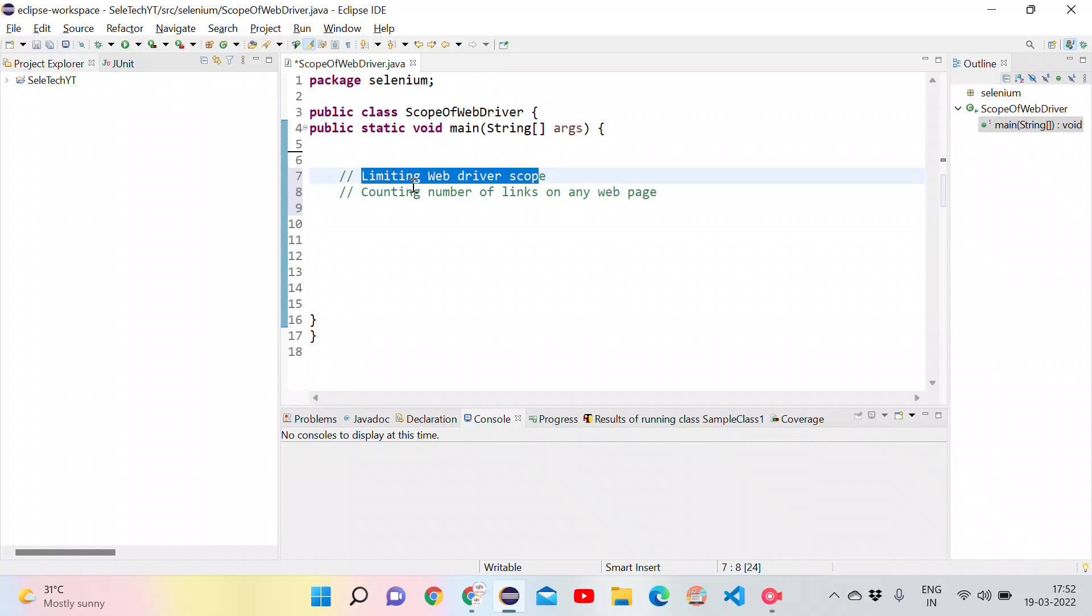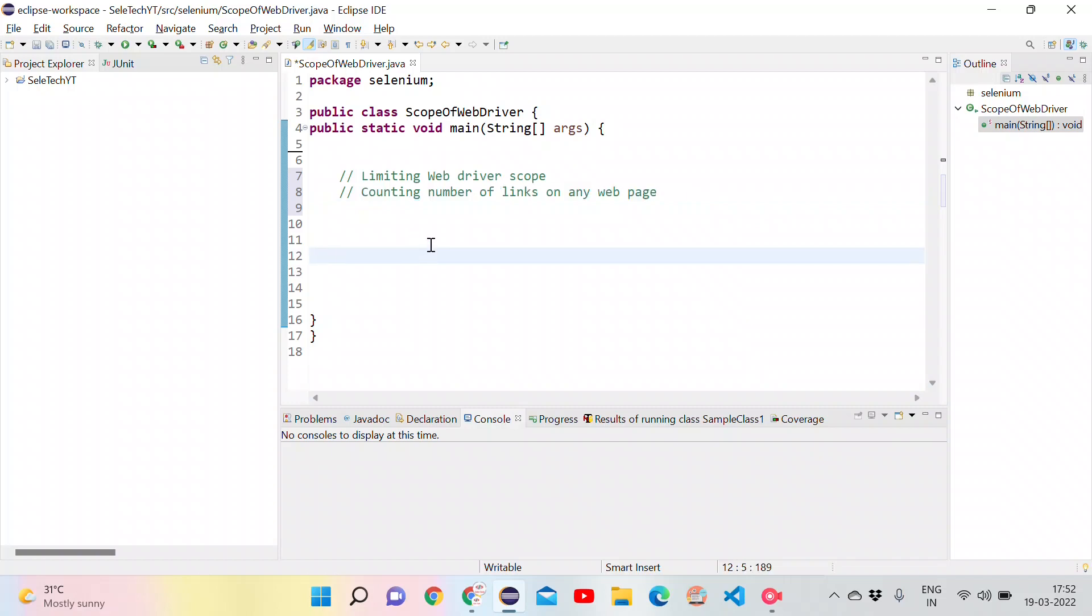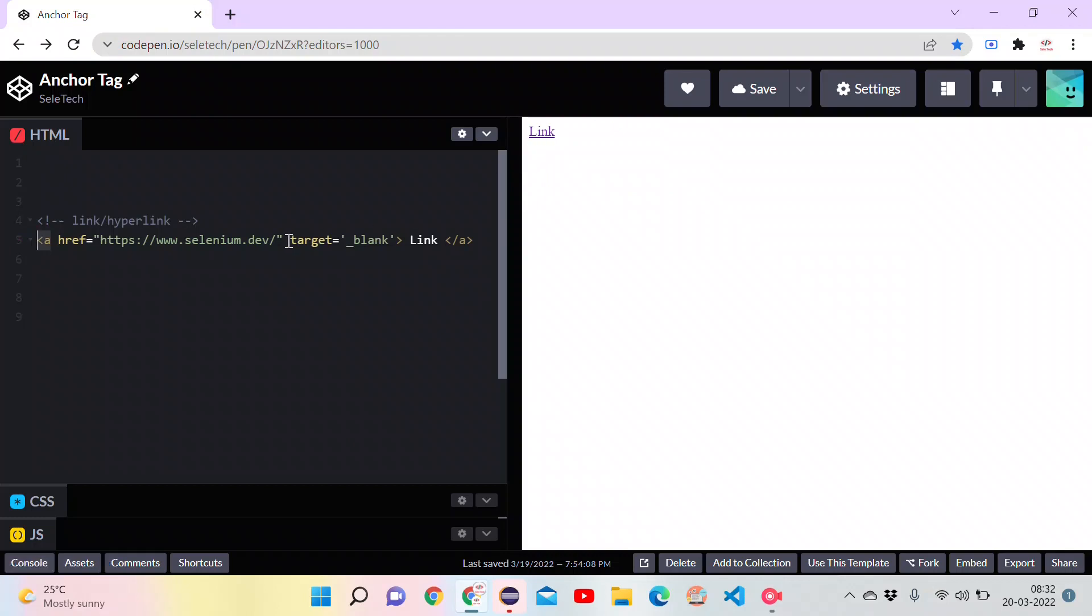For that, first let us count number of links present on any web page. First let's understand what is a link. Link is nothing but an anchor tag present in HTML. This link will navigate to the page whatever the resource that we have provided in the href, which will be used to link multiple web pages.